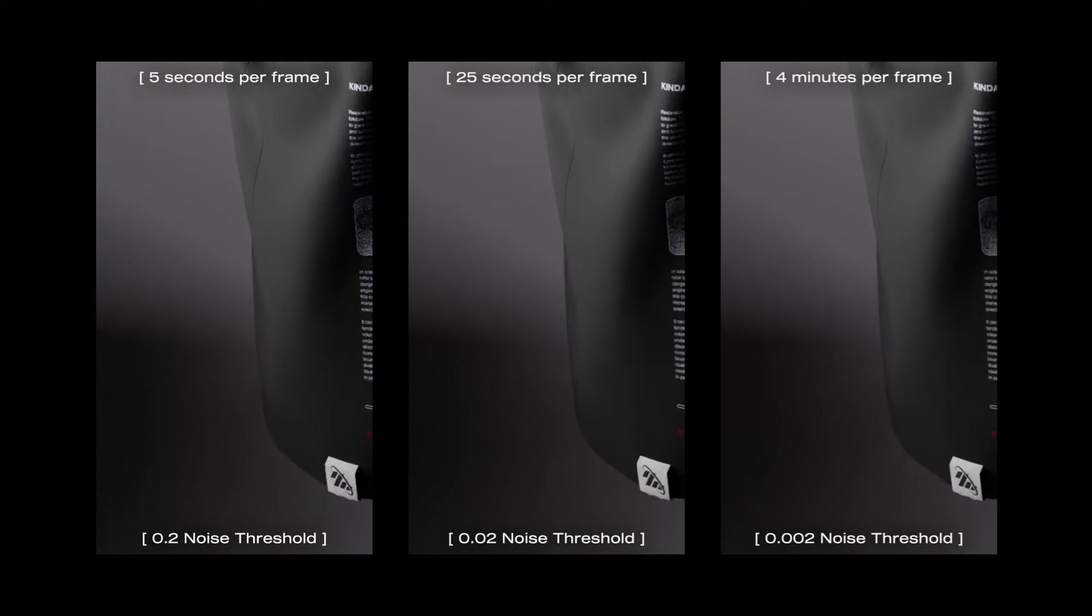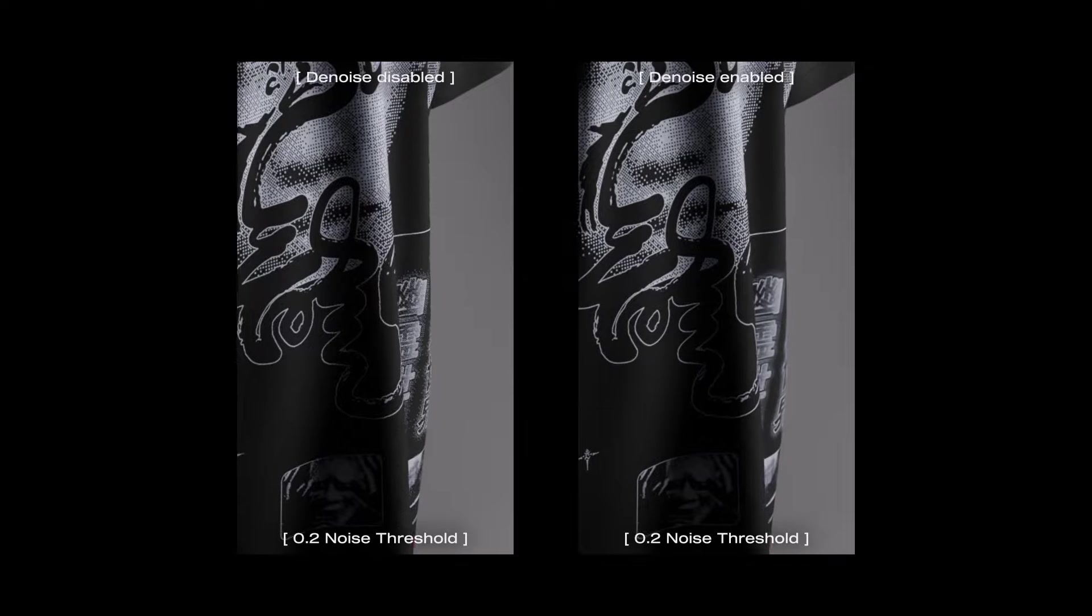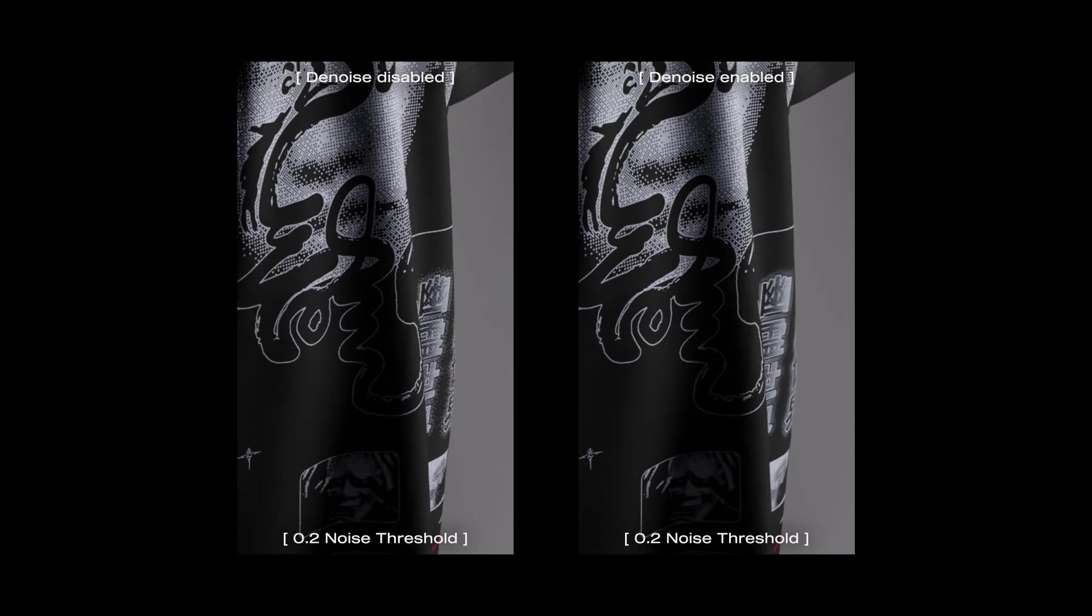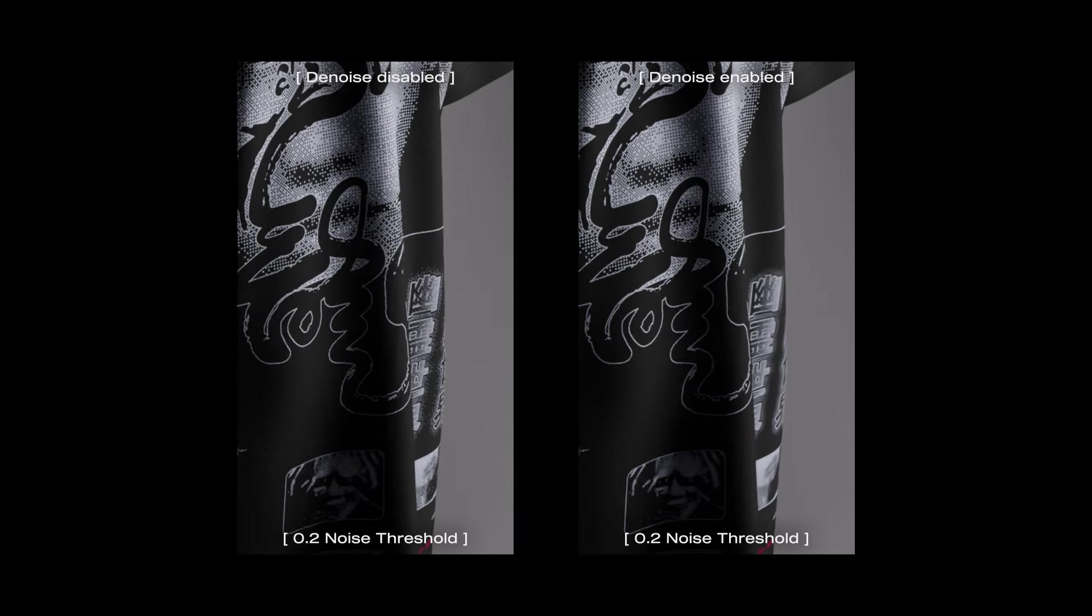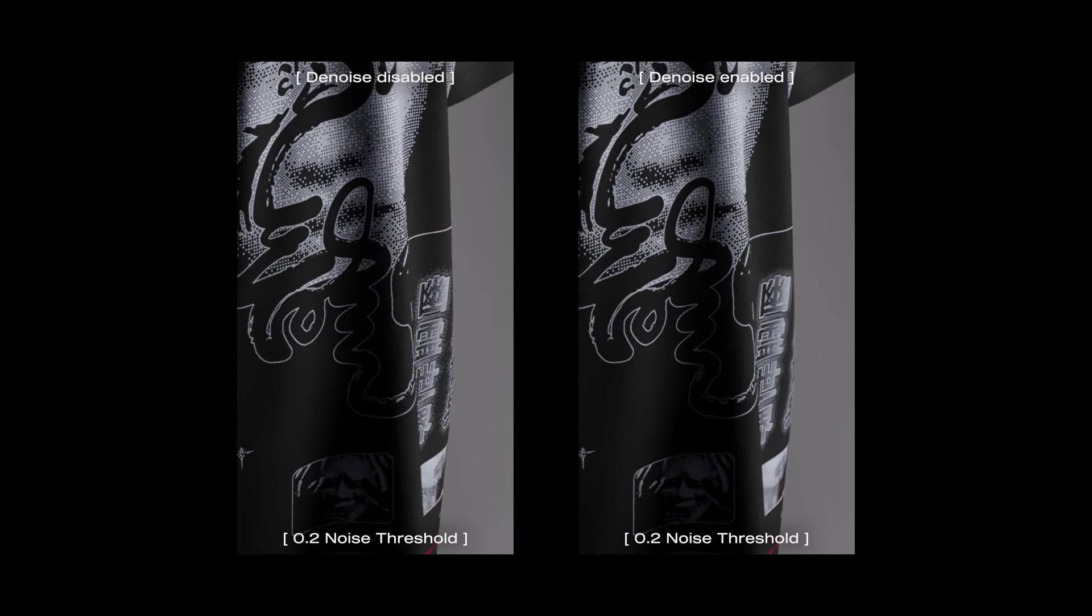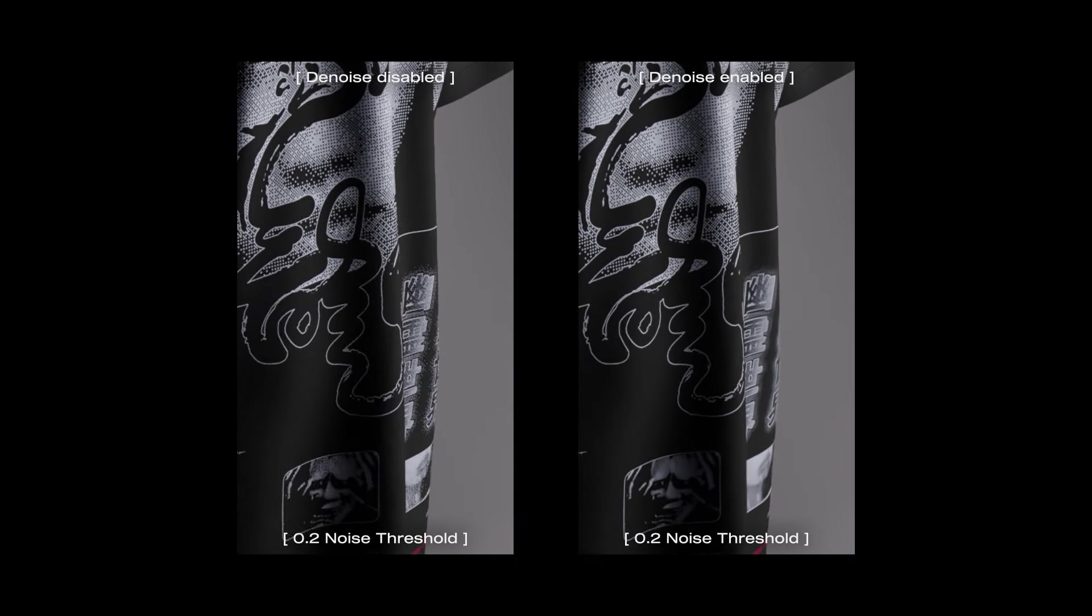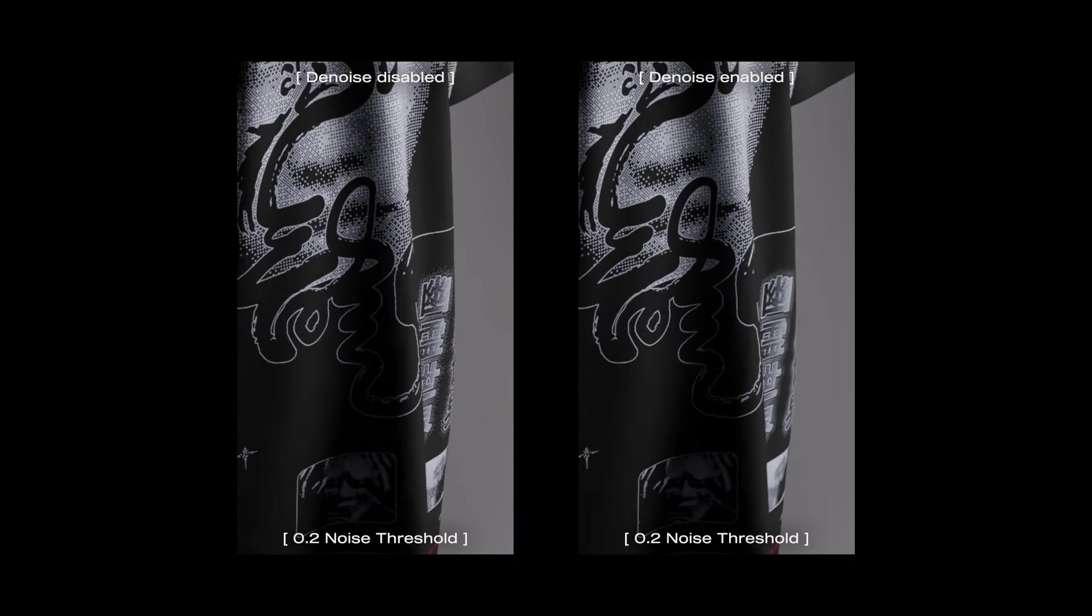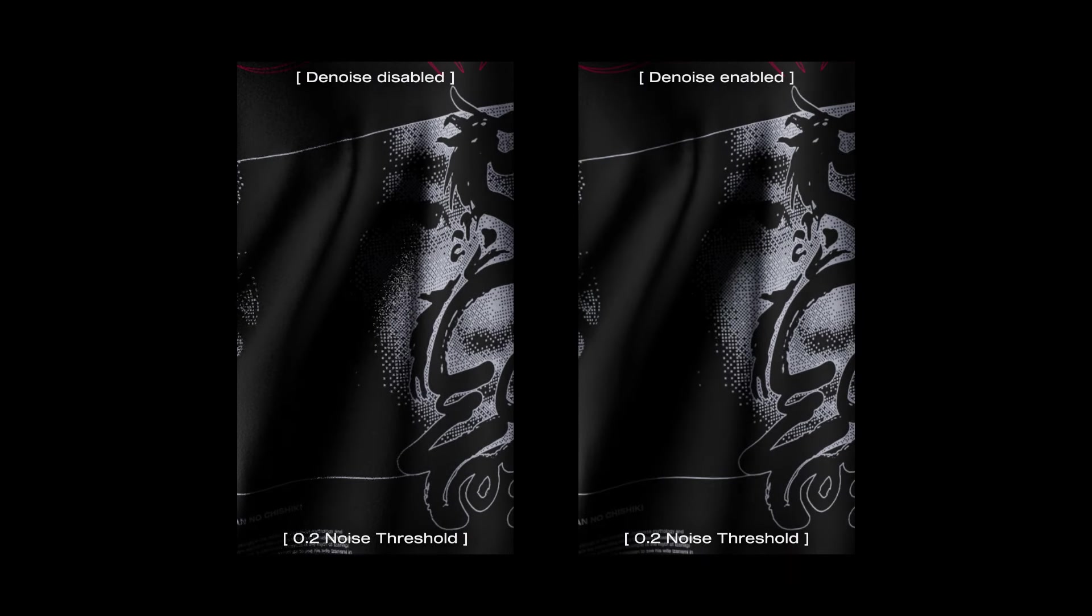Lastly, make sure denoise is unchecked. I wouldn't recommend using the denoise because you could lose a lot of detail in the fabric texturing and possibly fine details in your design. This kind of denoising is also not great for animation and can leave strange artifacts behind because it doesn't take into account the adjacent frames of animation.